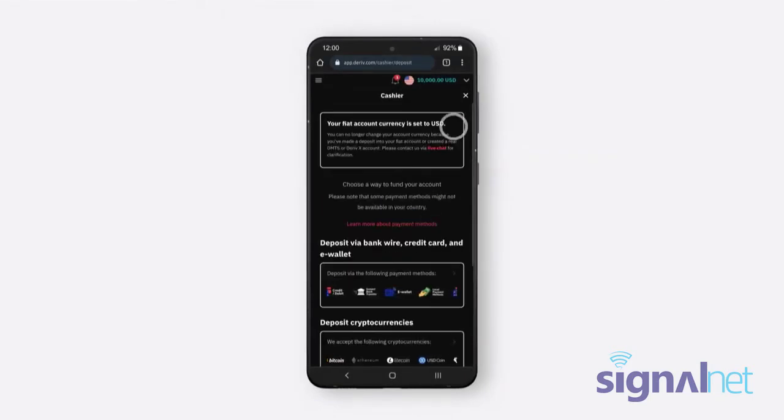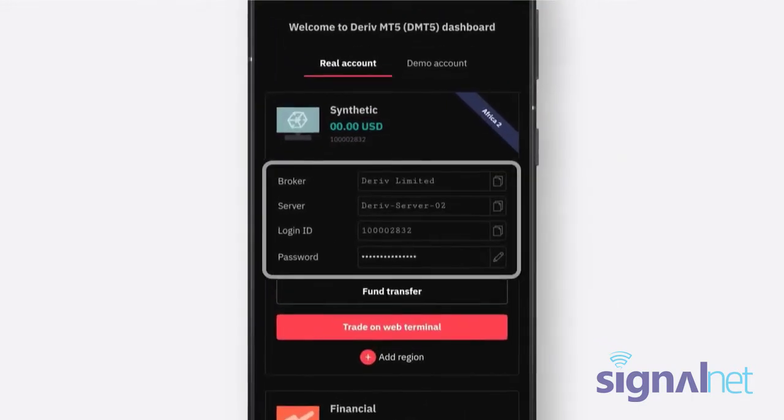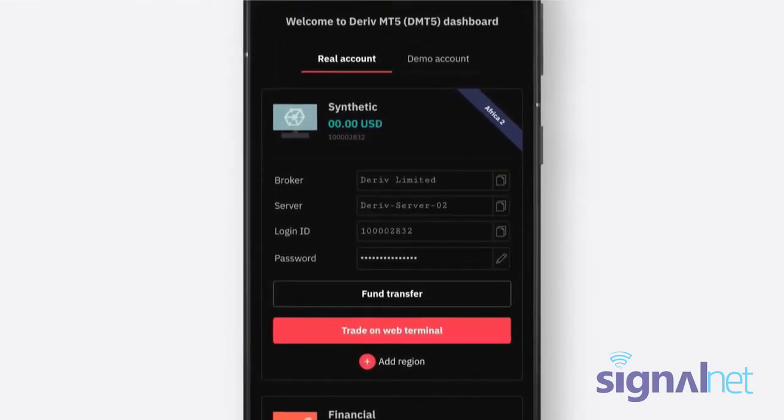To connect your Deriv MT5 account to the MT5 app, you will need the broker, server, and login ID details that are available on the Deriv MT5 dashboard in your mobile's browser.